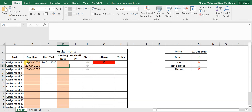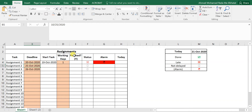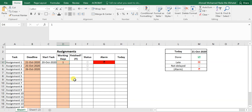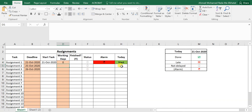If the deadline was yesterday — the 20th — then you are marked as late. Now suppose this task is still due the 21st but it only needs a few hours, not a whole day, so we set the working days to zero. Then it gives a notification that you should start today.